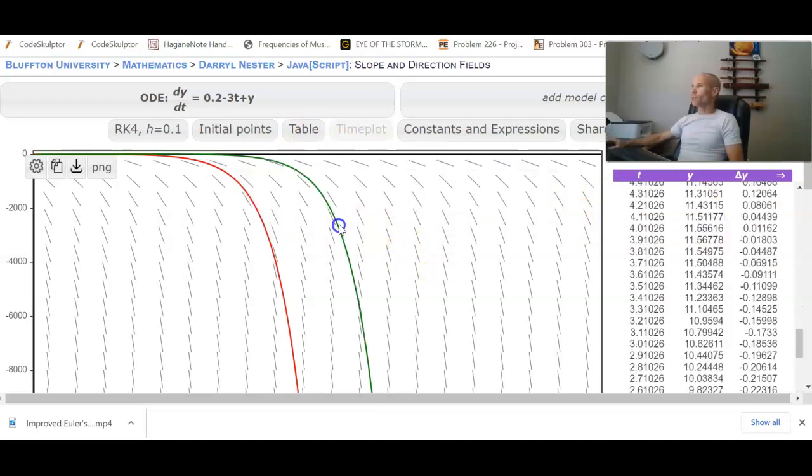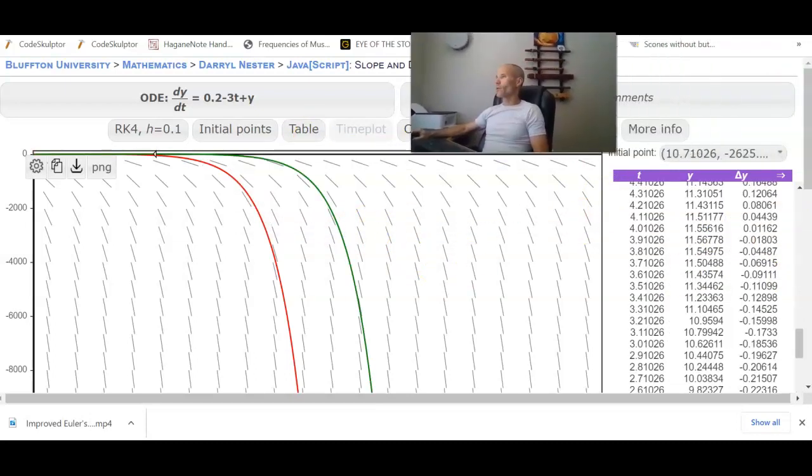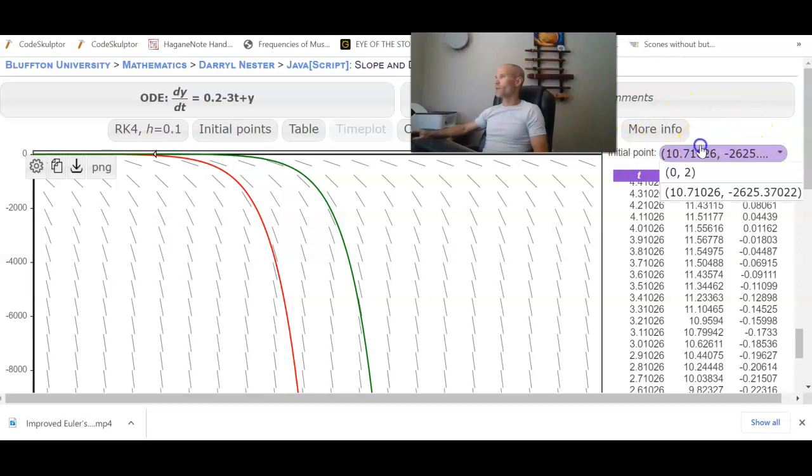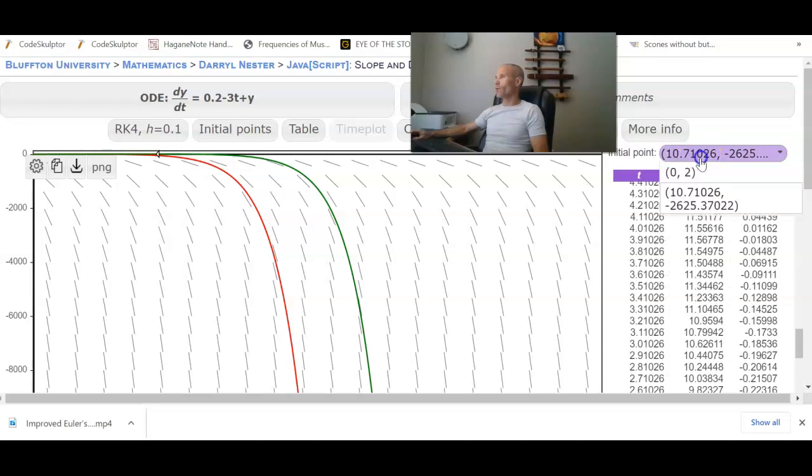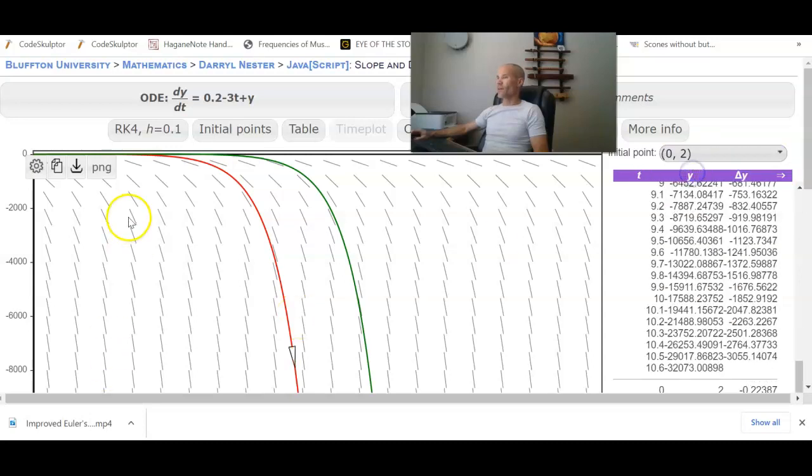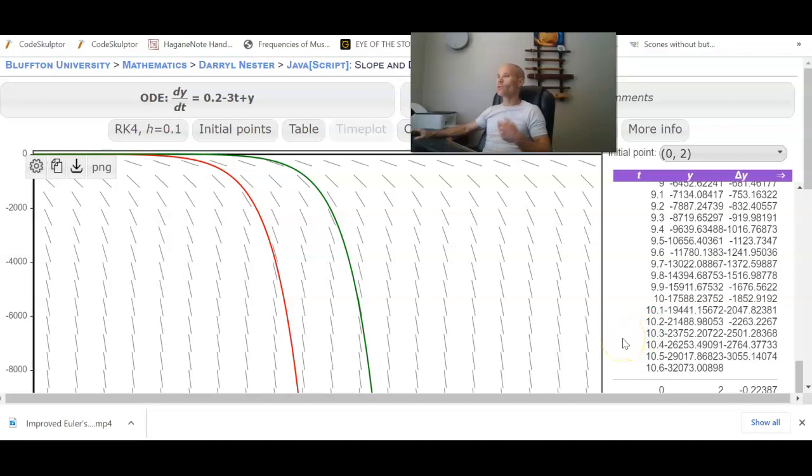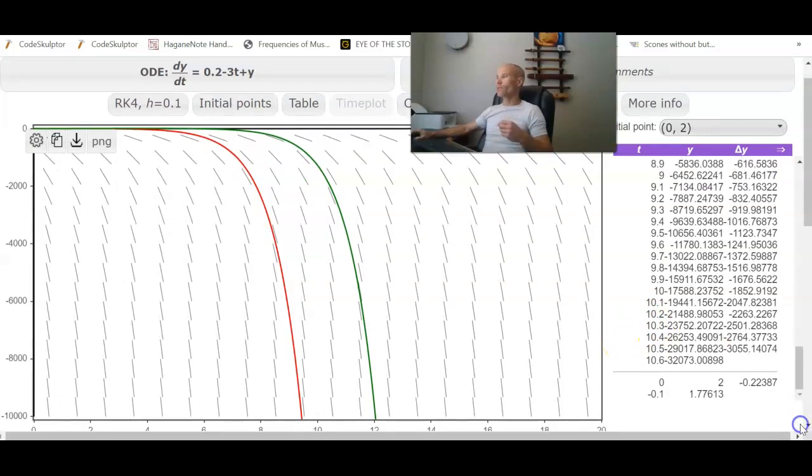And you can actually plot multiple initial conditions on here if you wanted to compare them. And just from the initial point dropdown that appears, select the table that you want to view. Important note because if you have multiple curves, you might be looking at the wrong table. So that's how we could do RK4 using the Bluffton app.